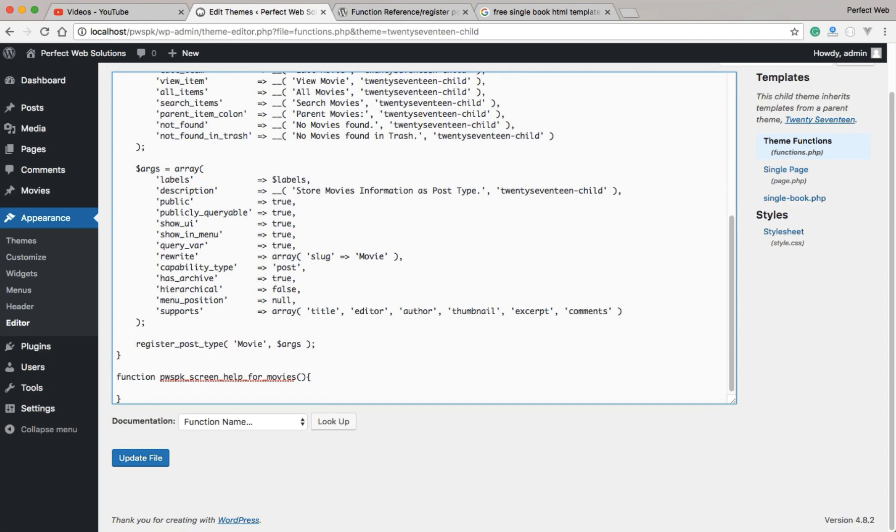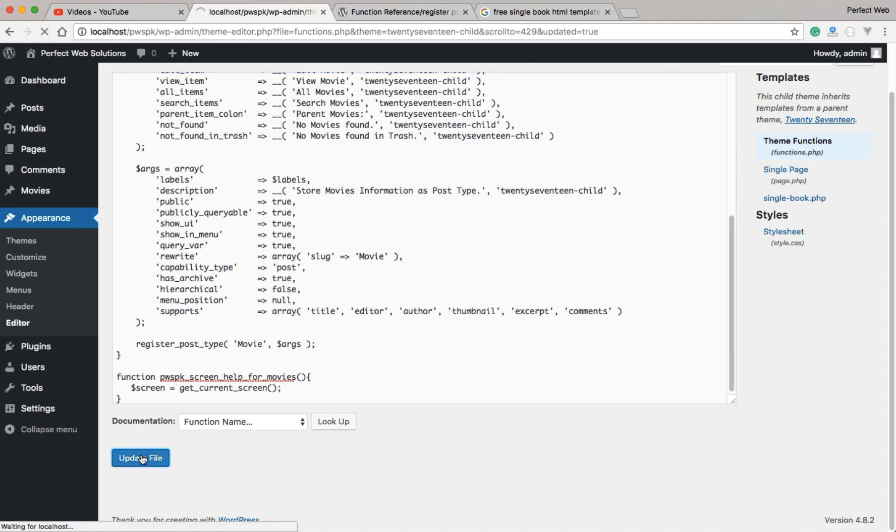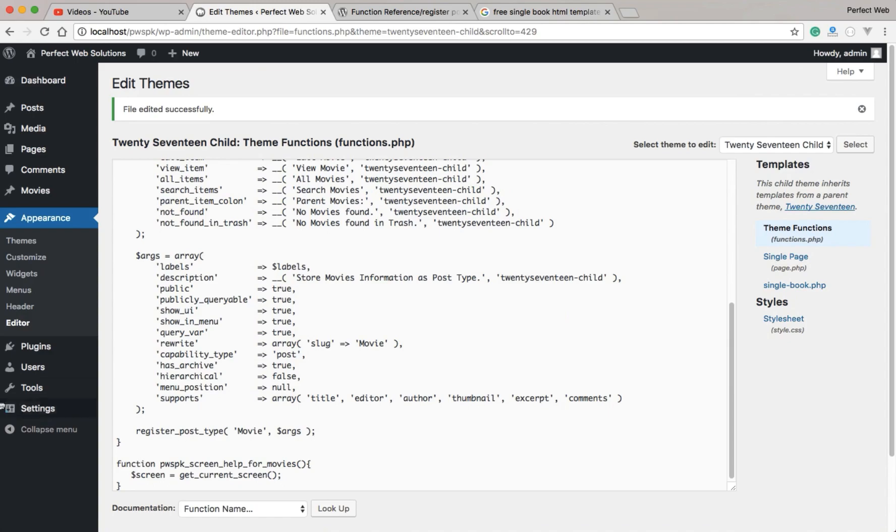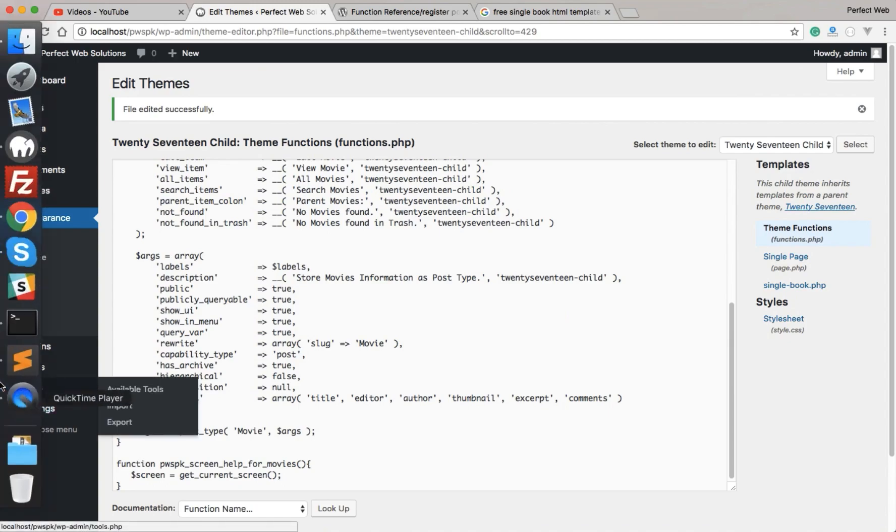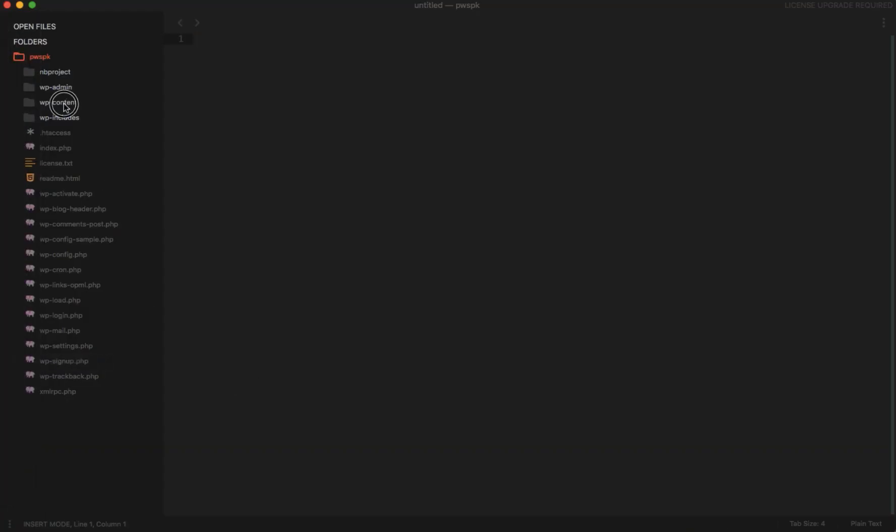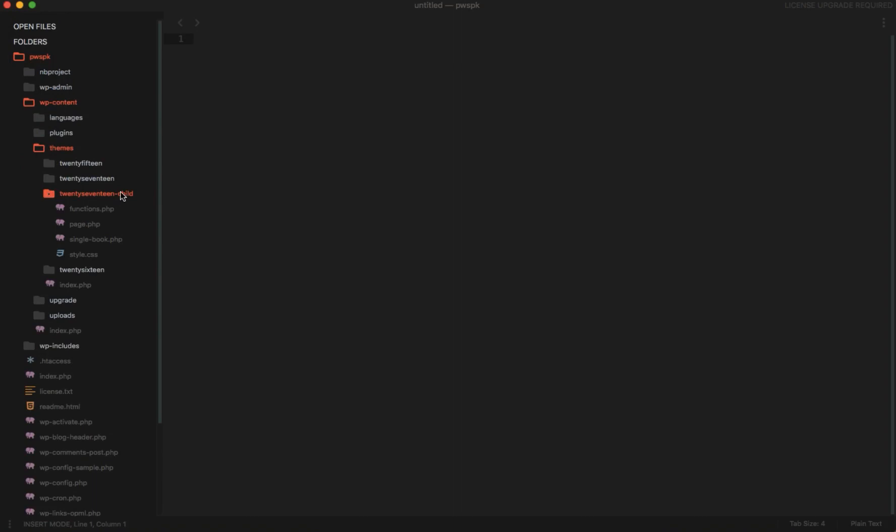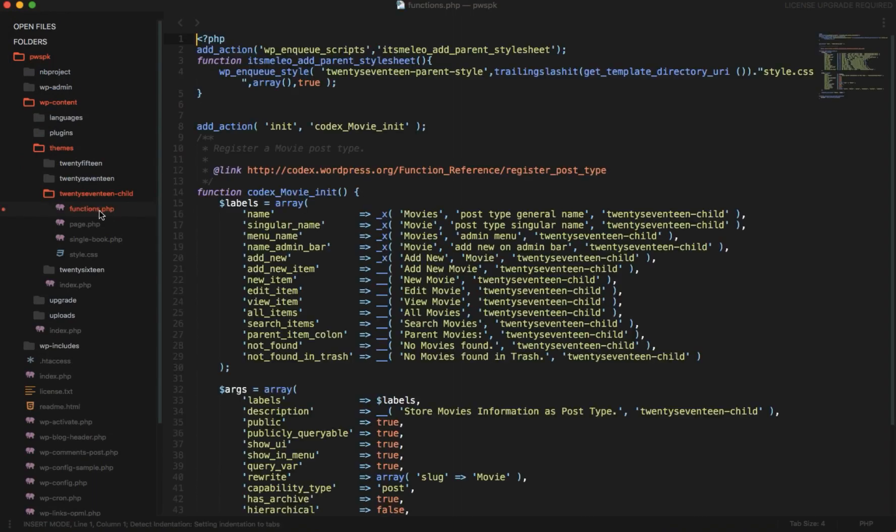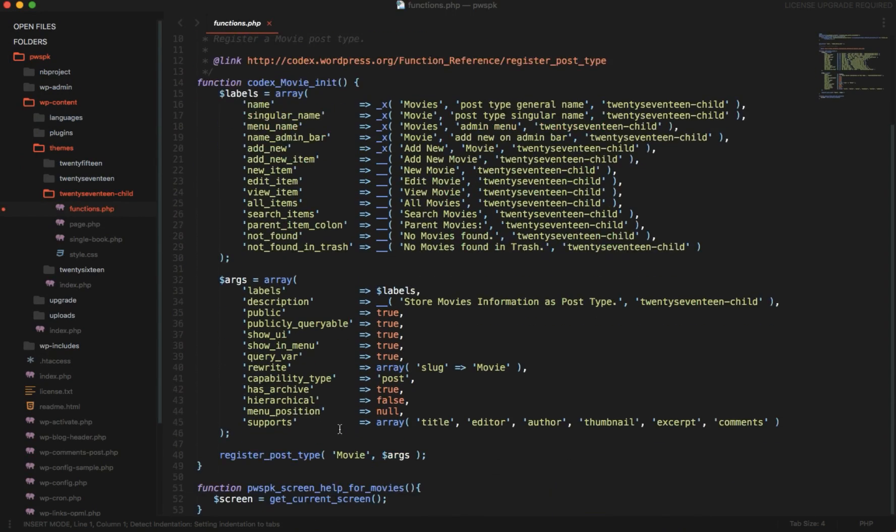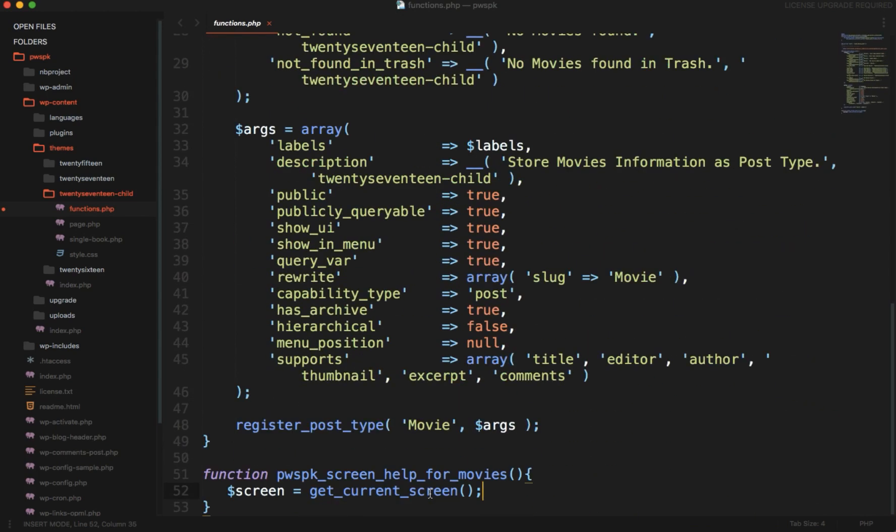The first thing we need to write is we need to get the current screen array from the admin panel. So we will create a variable and assign it to get_current_screen. It will get the current screen. If I just simply update the file here, everything is going good. If I go here in my wp-content, my 2017 child which is currently active, in the function.php, you see here that code is also added here. So I will continue from here now on.